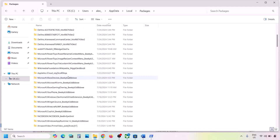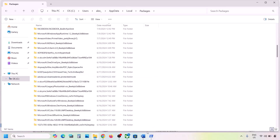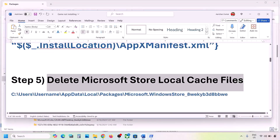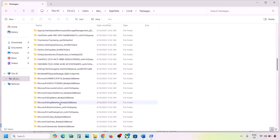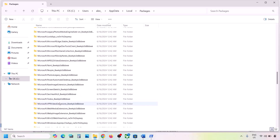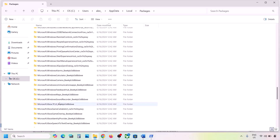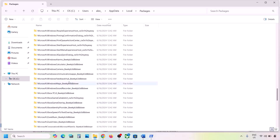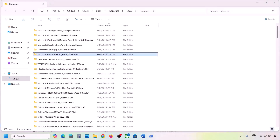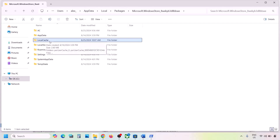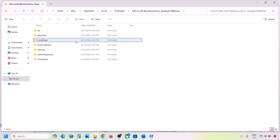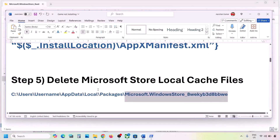Scroll down and find the Microsoft Windows Store folder. Open it, and you will see a Local Cache folder. Right-click on it and delete this Local Cache folder. Once deleted, you can check.